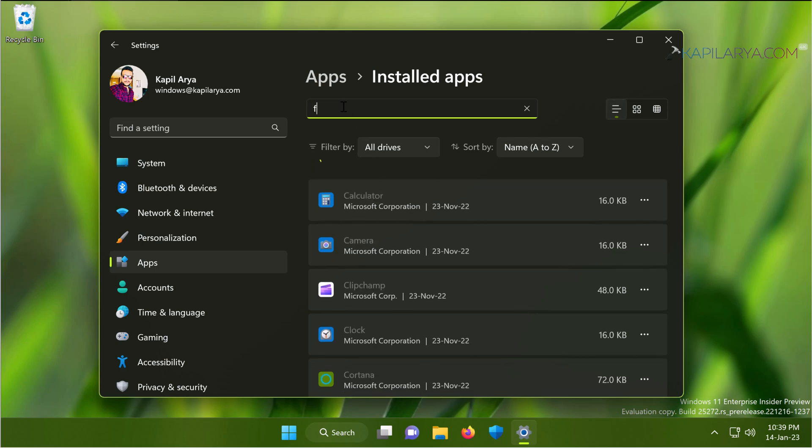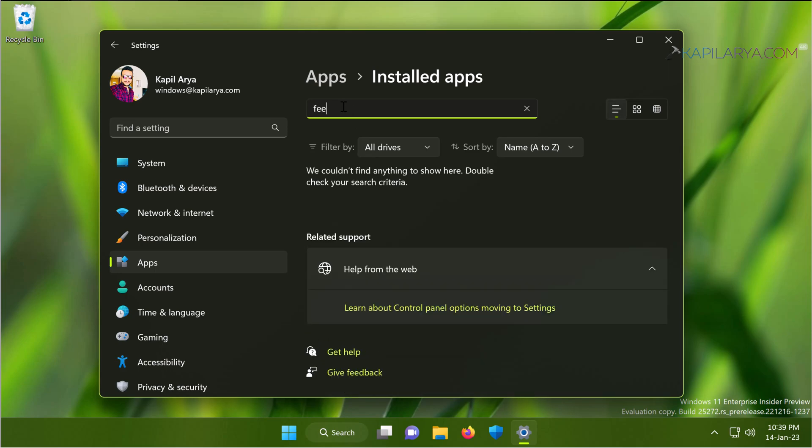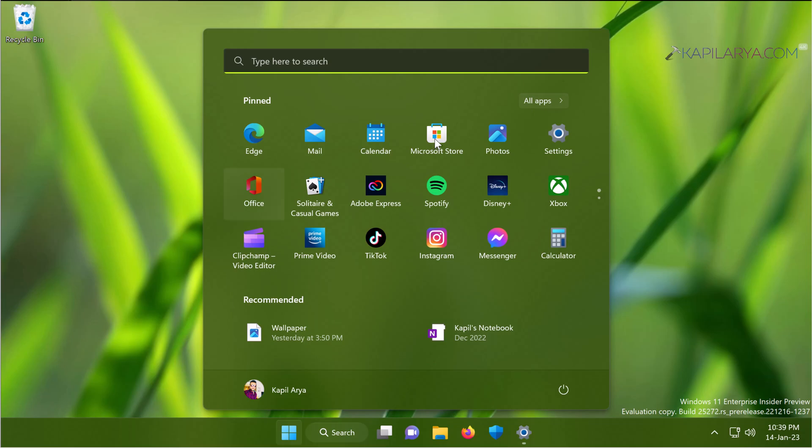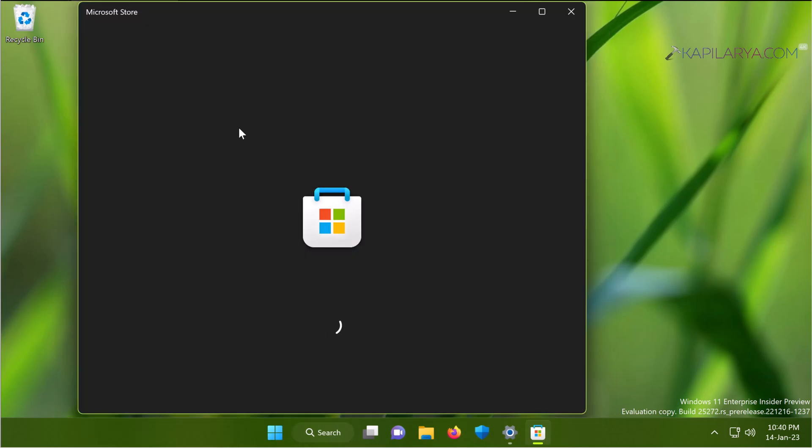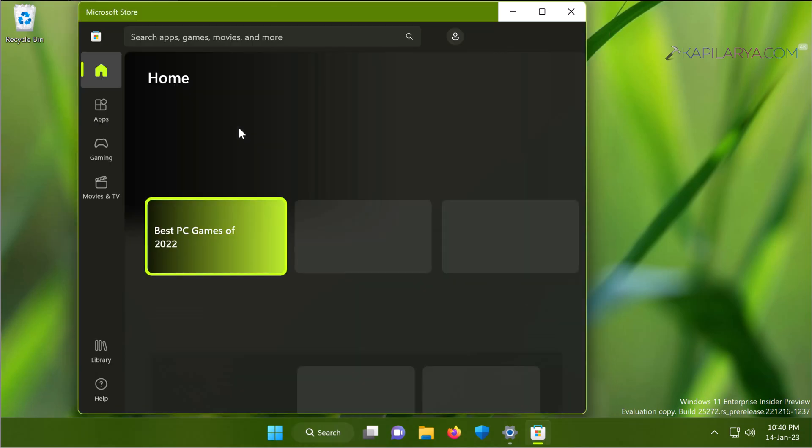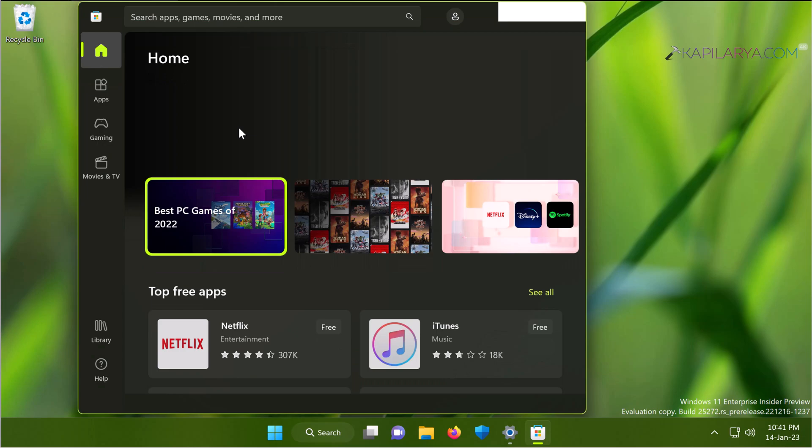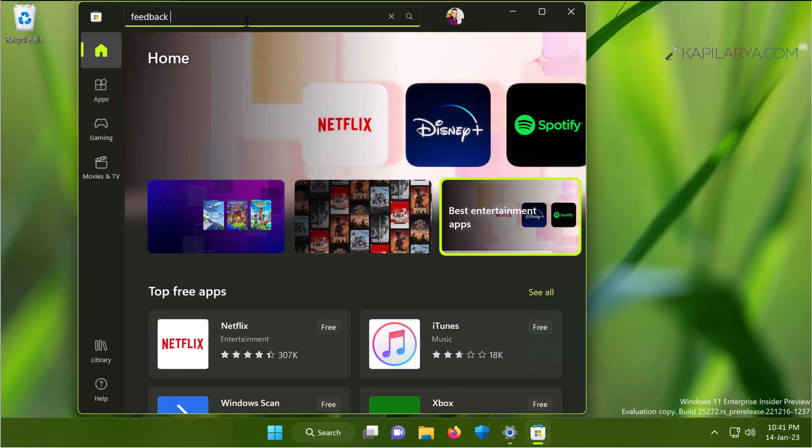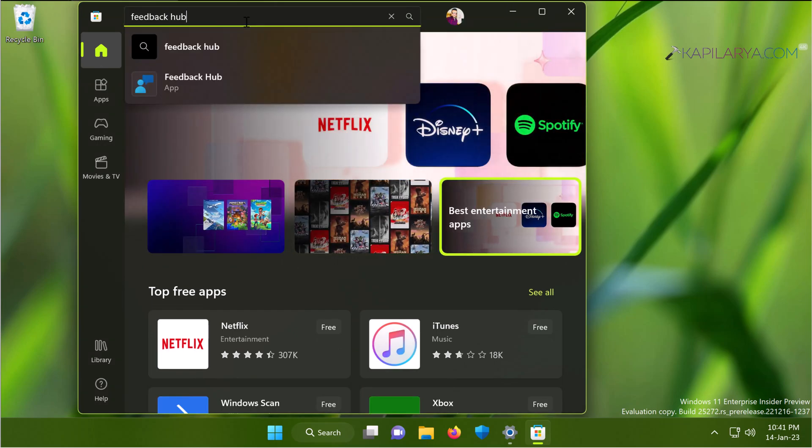Now what we will do next is we will reinstall back the feedback hub app. For this, we will open Microsoft Store app. When the Microsoft Store app opens, you just need to search for the feedback hub term in the search box.